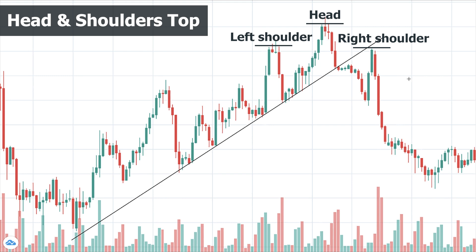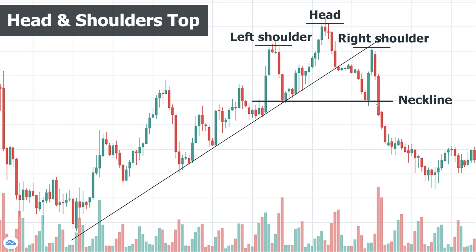At this point the trend line is broken and buyers have lost control of the uptrend — the price is now in a trading range. The line connecting the two lows is called the neckline, and it acts as a support level. The slope of the neckline tells you how probable the reversal is: a downward neckline makes reversal more likely than an upward one. The Head & Shoulders pattern is completed and the reversal is confirmed only if the neckline is broken with a candle closing below it on considerable volume.